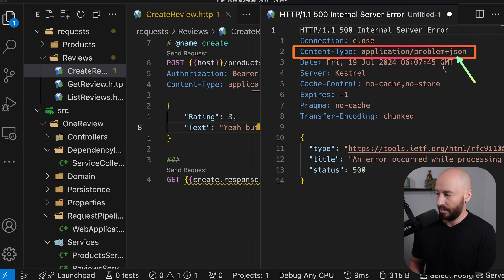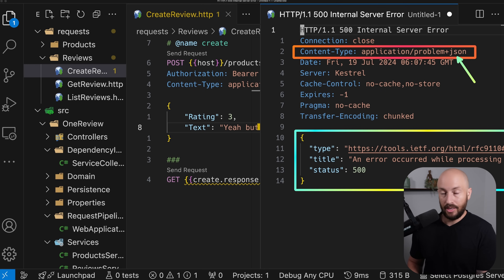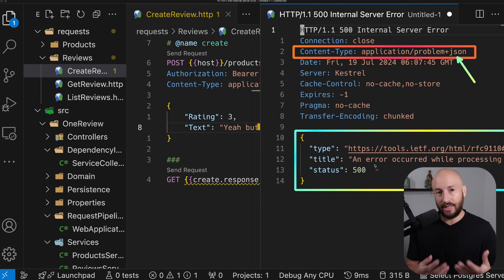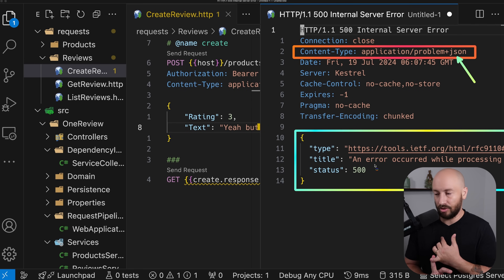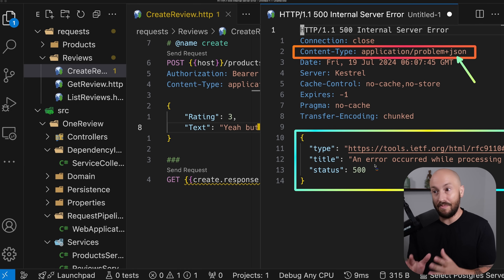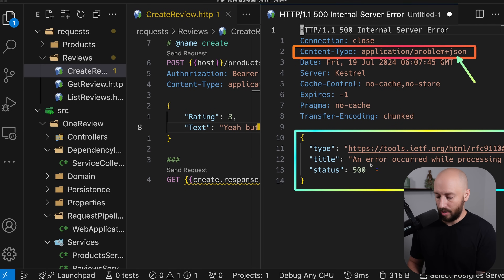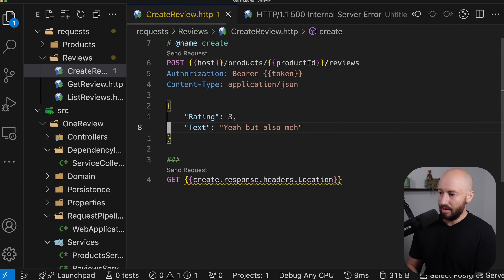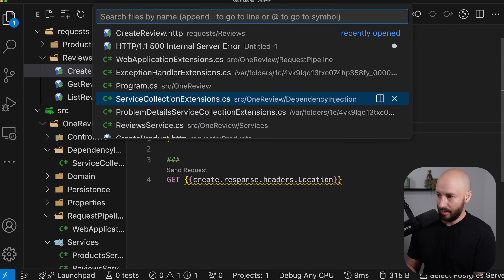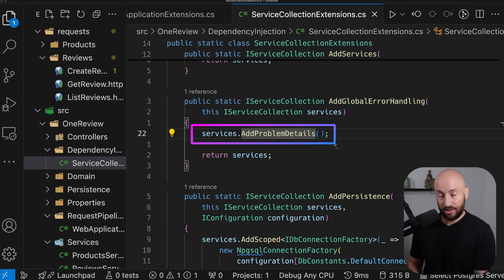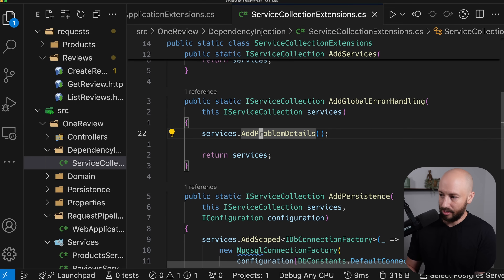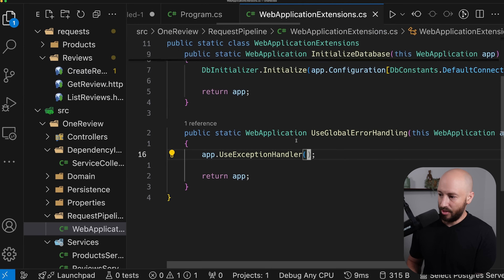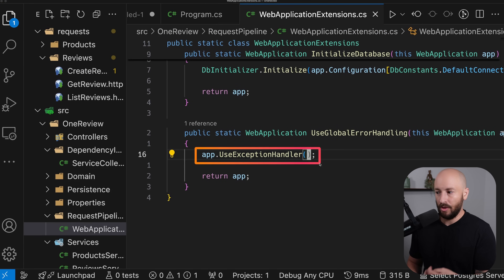You might think, why is this better than the previous response that had more details? The answer is that privacy and security is a big deal. You want to make sure that you're not returning sensitive information to the client — the exception message may contain sensitive details. So now we have the bare minimum needed for global error handling. We added the add problem details method, which adds the required services to the dependency injection IOC container, alongside the use exception handler, which registers a new middleware that will log the exception and return an error response to the client.